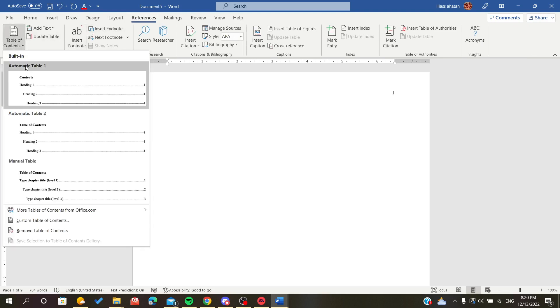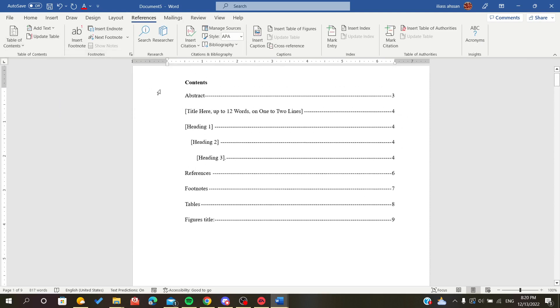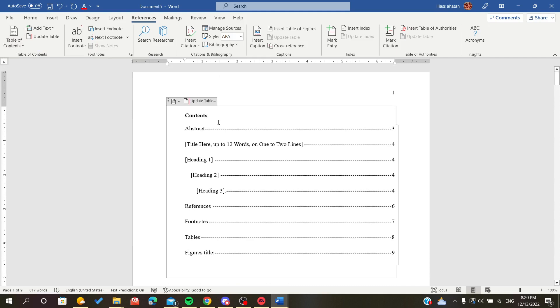Just choose any table of contents from here. Now I will show you how to modify or update or edit the table of contents.